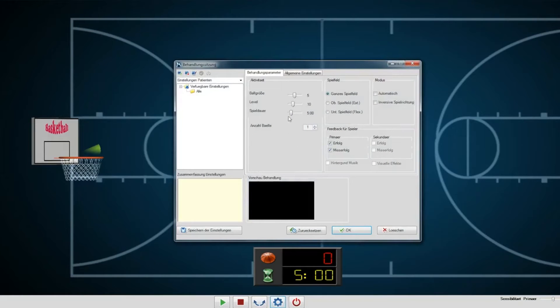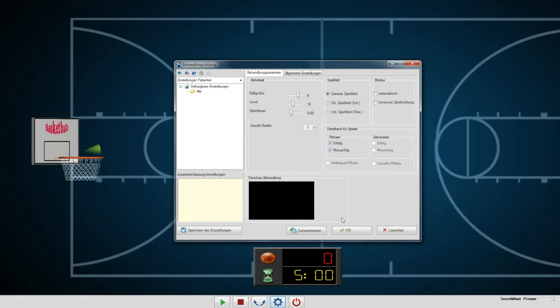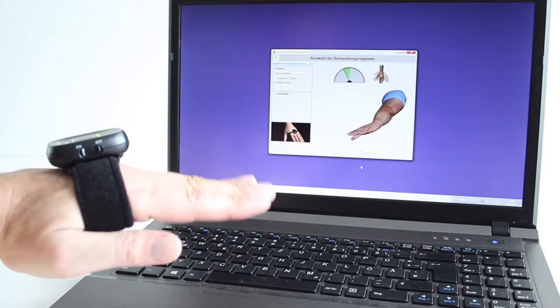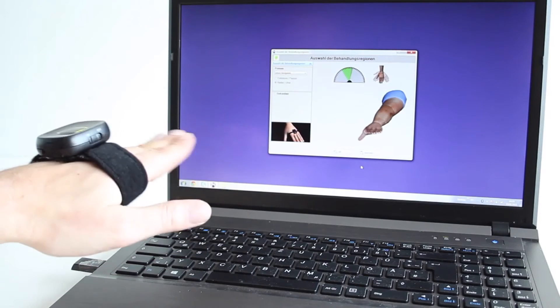The exercise parameters can be adjusted and customized for each patient's needs, including the treatment time, level of difficulty and other settings.